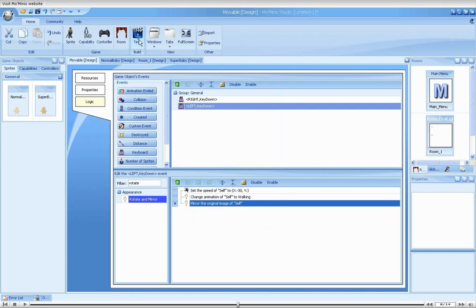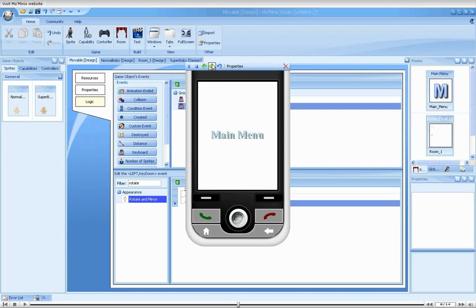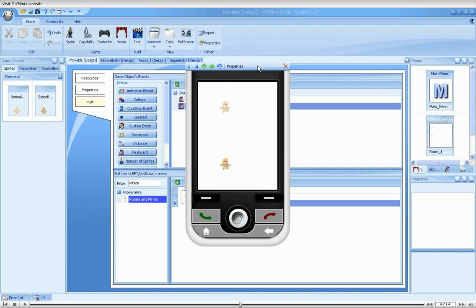We'll run the game again. Good. In addition to changing the direction of movement, the babies now change the direction that they are facing.